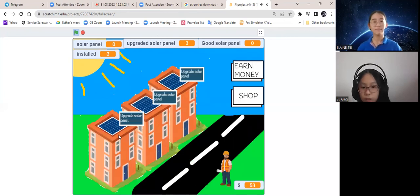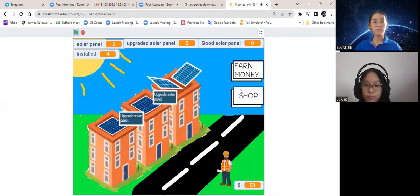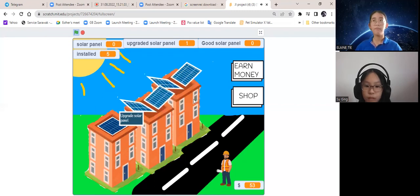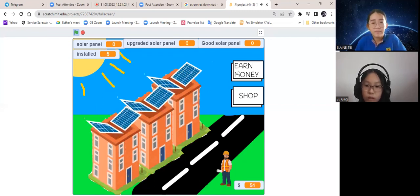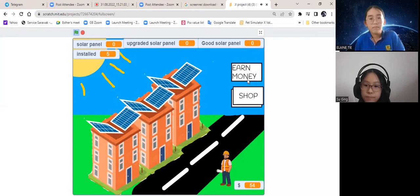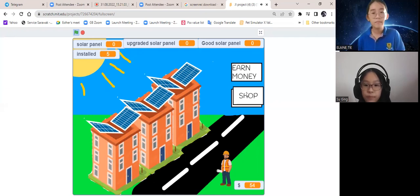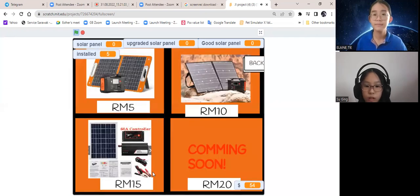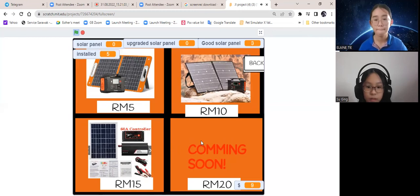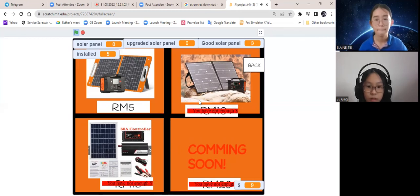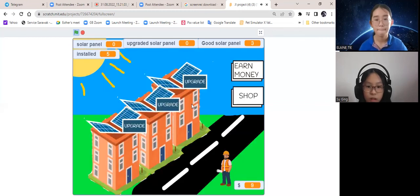To increase the amount of solar panels, you will also need more energy. Click on the building to upgrade it. Now there are 2 panels. This one can absorb more energy. Let's do the last one. Last one has 3 panels.